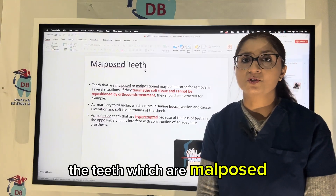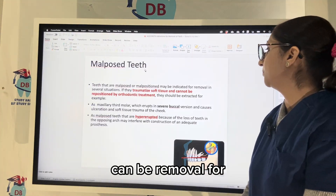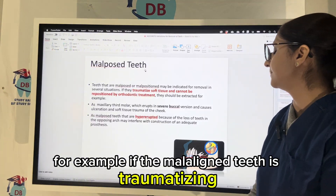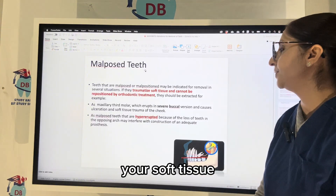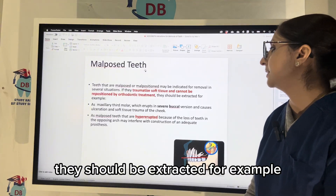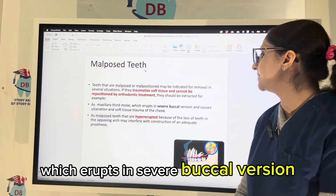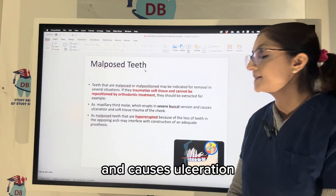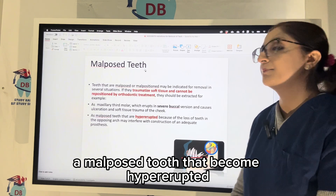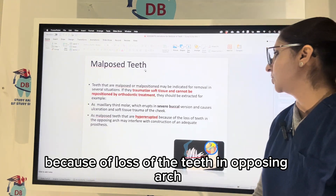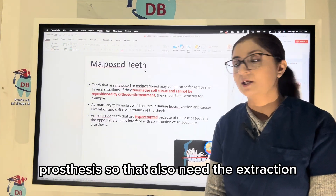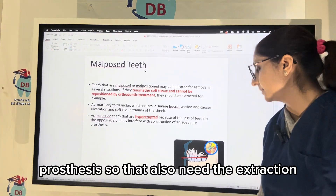Teeth that are malposed — meaning not correctly aligned — are indicated for removal in several situations. For example, if a malaligned tooth is traumatizing your soft tissue and cannot be repositioned by orthodontic treatment, it should be extracted. A malposed third molar that erupts in severe buccoversion and causes ulceration and soft tissue trauma of the cheek needs extraction. Also, a malposed tooth that has hyper-erupted due to loss of the opposing tooth may interfere with construction of an adequate prosthesis and also needs extraction.